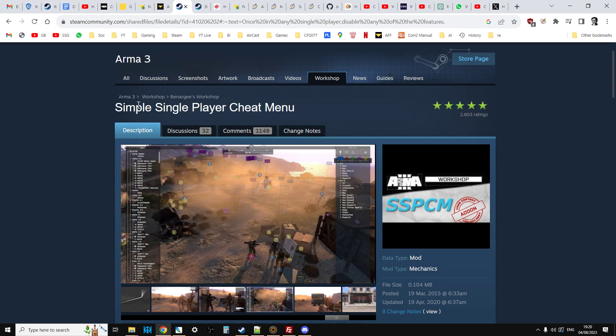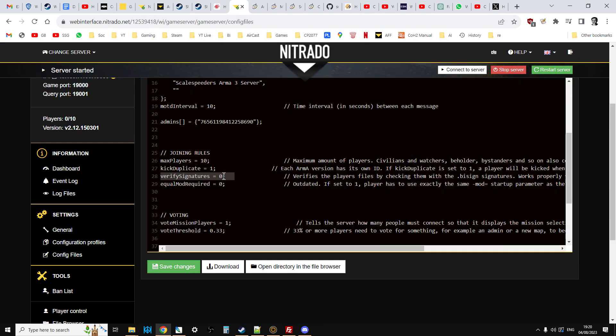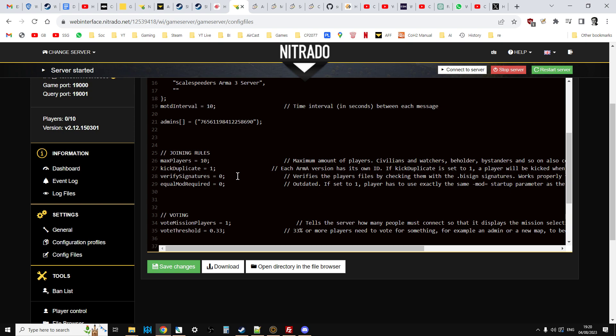But as I say, best not to do this. Don't do this on a public server, one that isn't protected by a password or whitelist, because people will come in with all sorts of strange mods. Maybe not even deliberately, but mods that aren't compatible and could break the working of your server or spoil the experience of the other players who are on there as well.